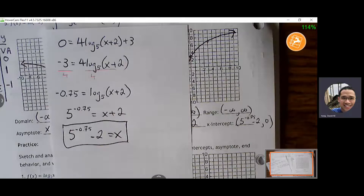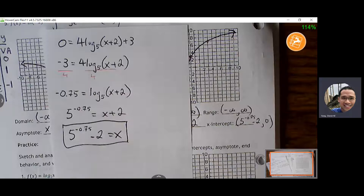I'll probably have one as messy as this on the test, but it's good practice to know how to go through this process of solving. Let's pick up tomorrow with graphing, and I think we can start our test review on Monday.